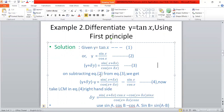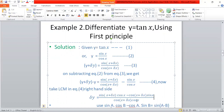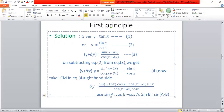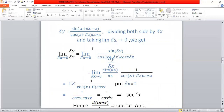We subtract equation 2 from equation 3, getting y plus delta y minus y equals sin(x plus delta x) upon cos(x plus delta x) minus sin x upon cos x. Taking LCM as cos(x plus delta x) times cos x, we get sin(x plus delta x) cos x minus cos(x plus delta x) sin x all over cos(x plus delta x) cos x.